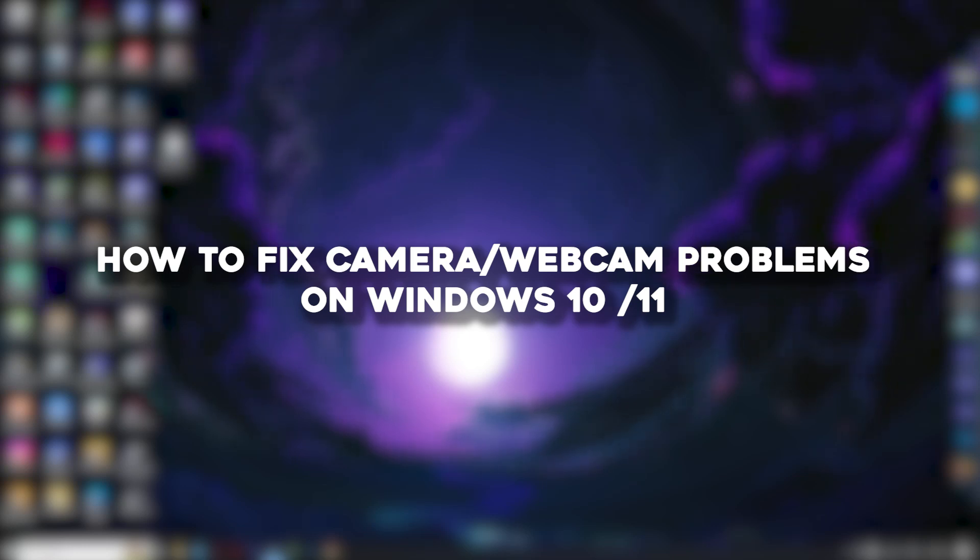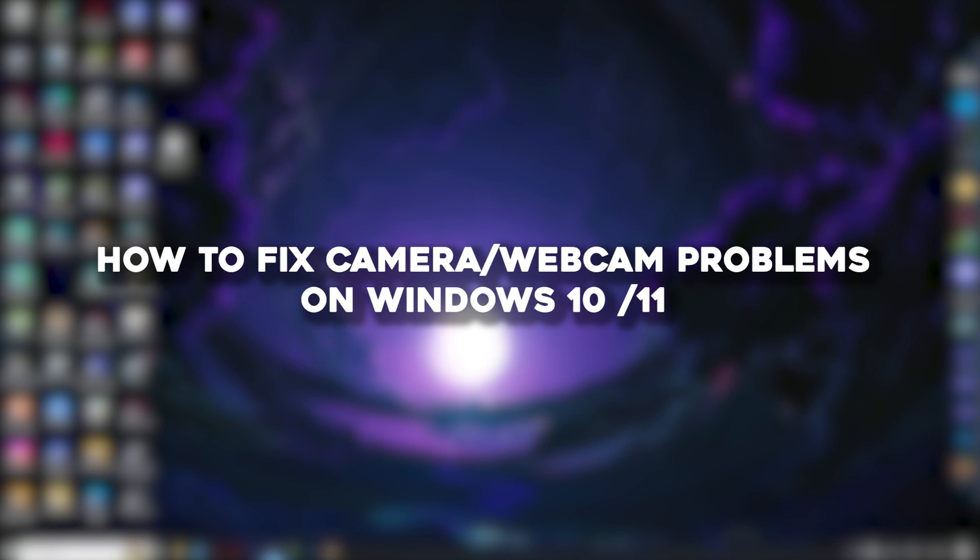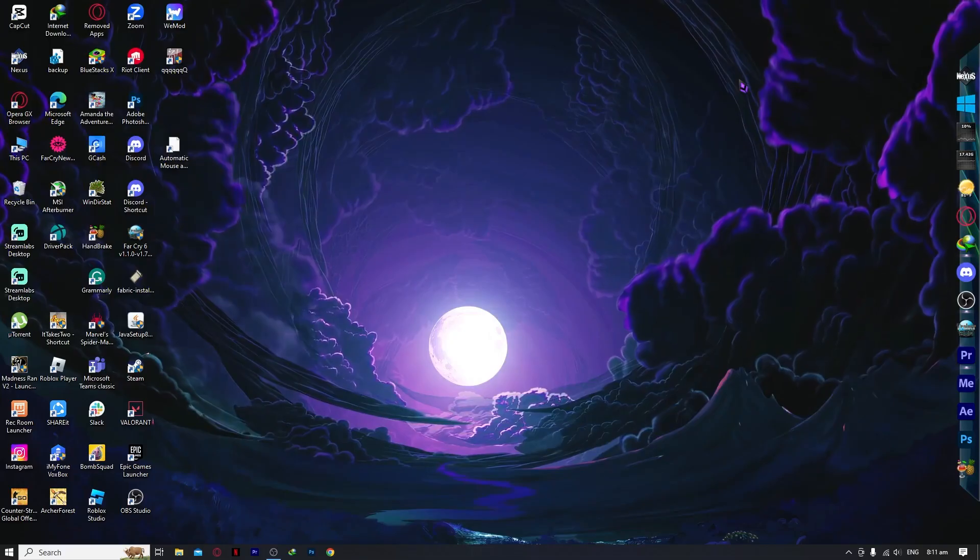Hello everyone, today I'm going to show you how to fix camera or webcam problems on Windows 10 or 11. So let's begin.